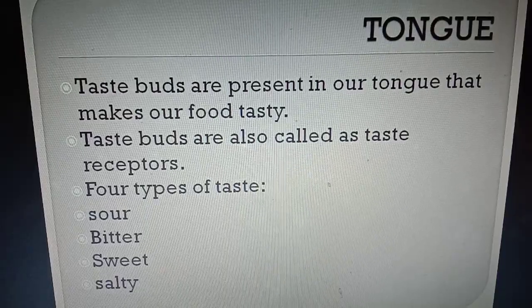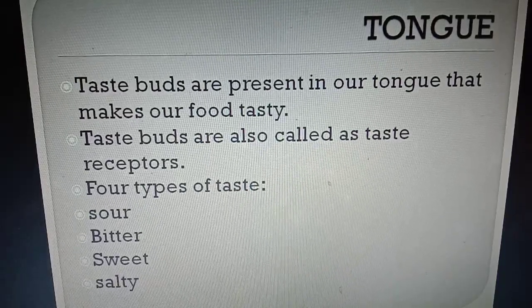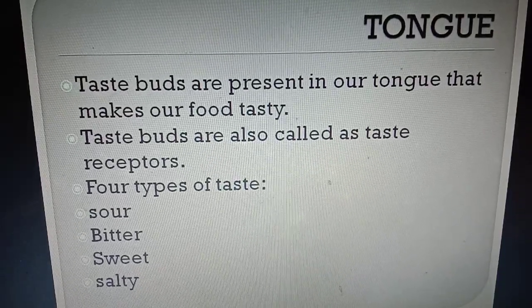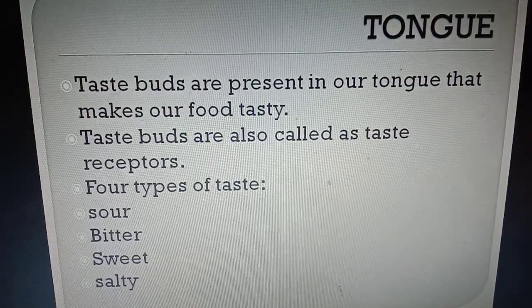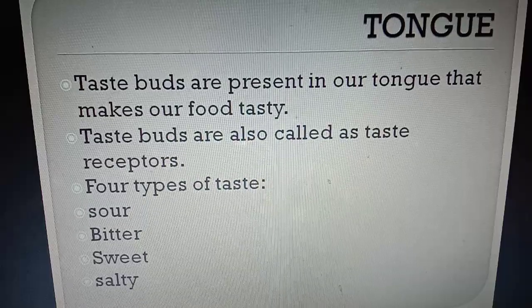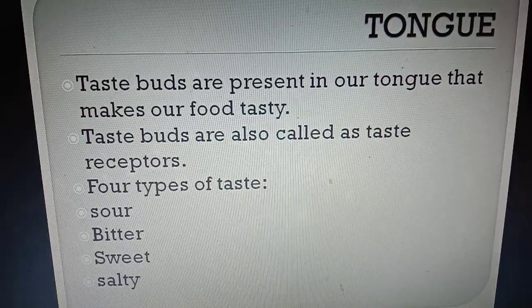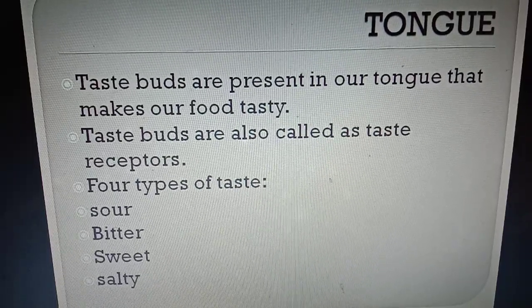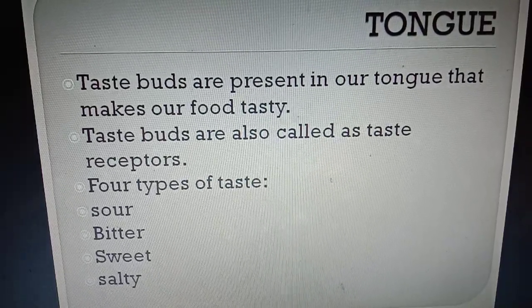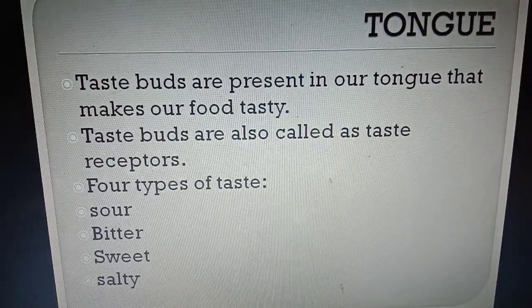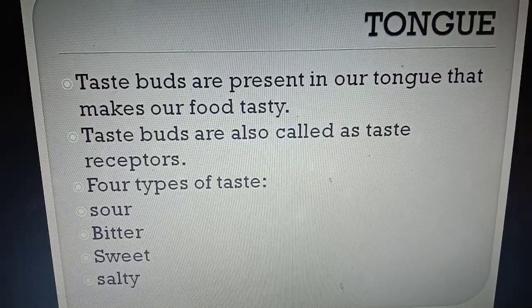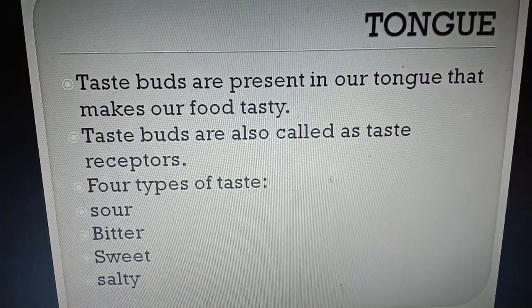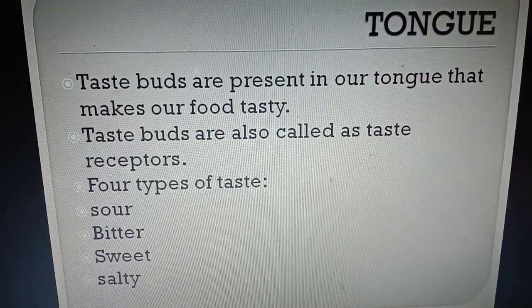The four basic tastes — sweet, salt, bitter, and sour — can be detected with the help of these taste receptors.